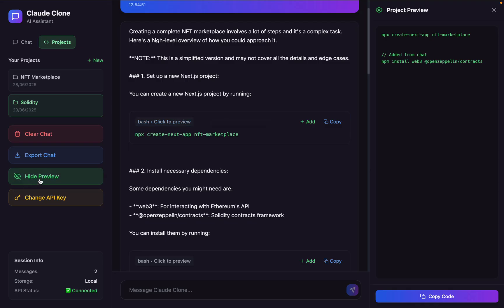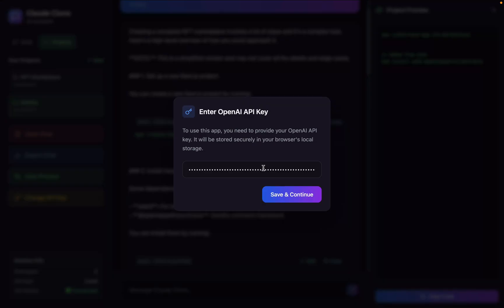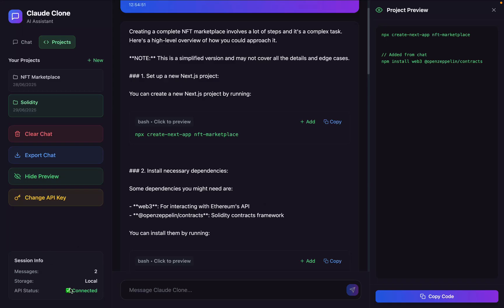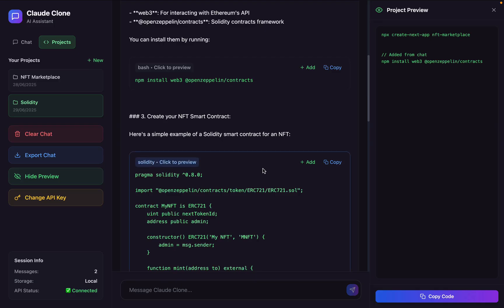The next one we have is hide preview. You can simply click here and it's going to hide or show the preview section, where all the code structure you're saving in the file can be previewed. Then we have the Change API Key option. We are using OpenAI for code assistance, so you just provide your API key here and save it. All the chat data is stored in the local environment, and you can see the API is successfully connected.